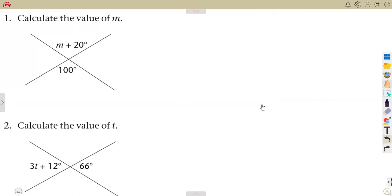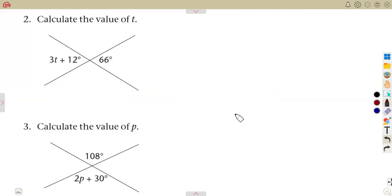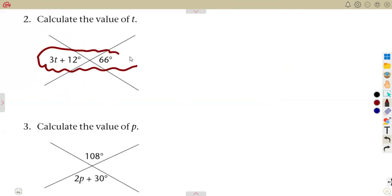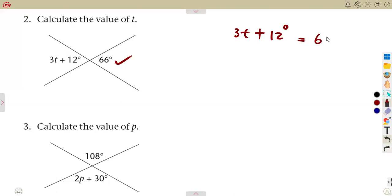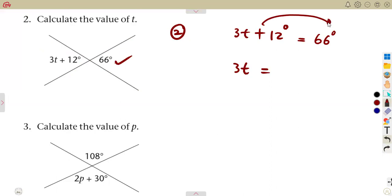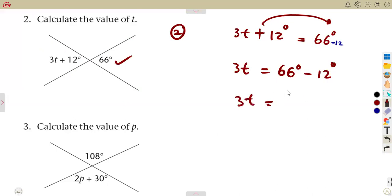Work out as many questions using the statement of vertically opposite angles are equal. To solve for T, we have two straight lines intersecting, so the vertically opposite angles are equal. The angle 3T plus 12 degrees is equal to 66 degrees. You have formed an equation — now solve it. Take 12 to the other side: it becomes a minus, so 3T equals 66 degrees minus 12 degrees, giving 54 degrees.